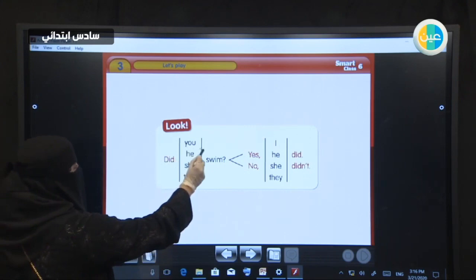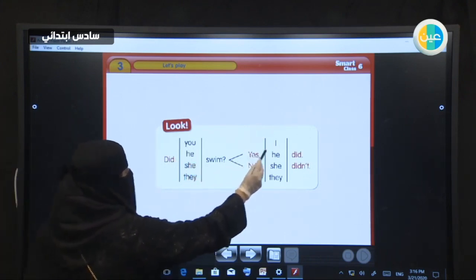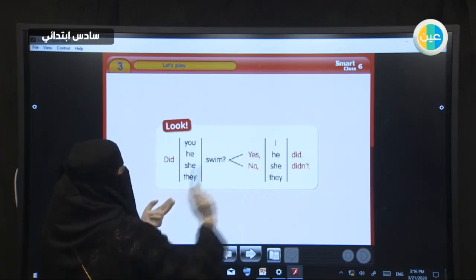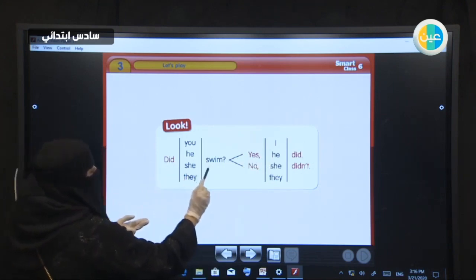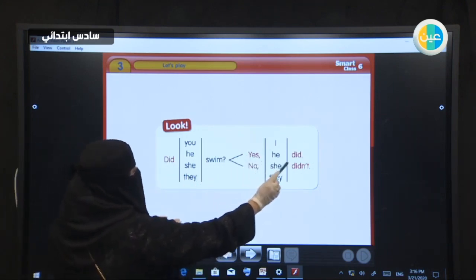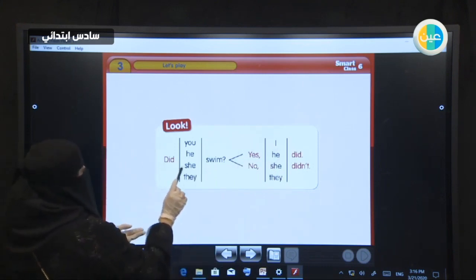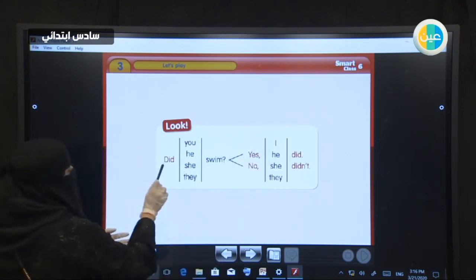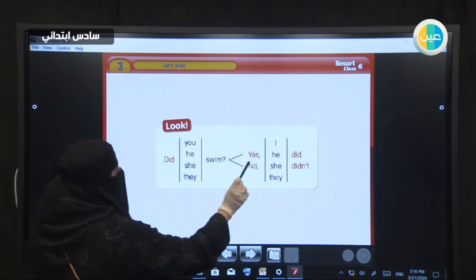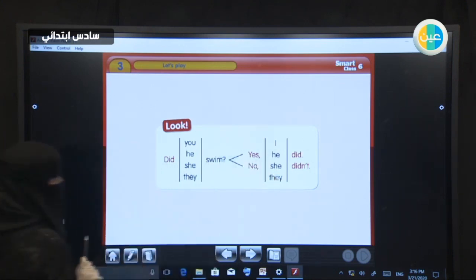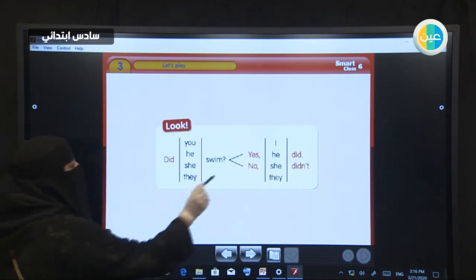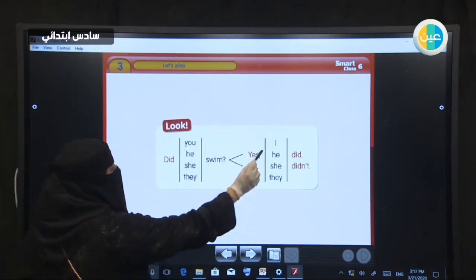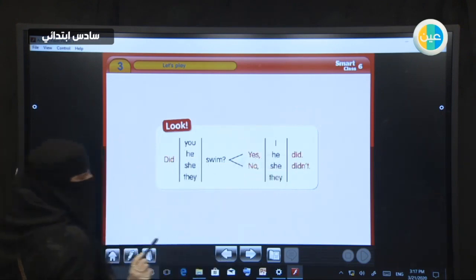Now look at the answers. Did you swim? Yes, I did. We switch — we start with the subject then did. Did he swim? Yes, he did. Did she swim? Yes, she did. Did they swim? Yes, they did.